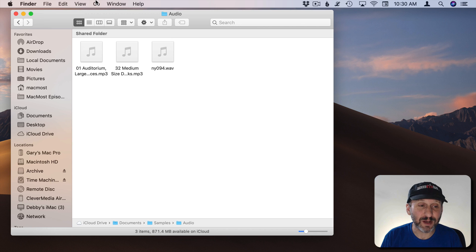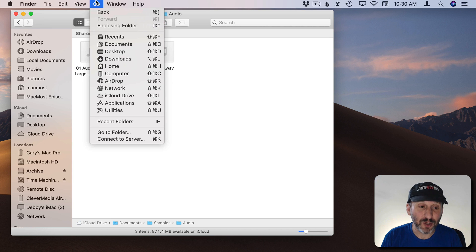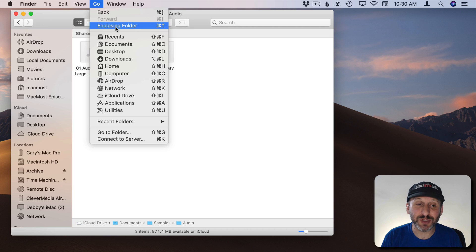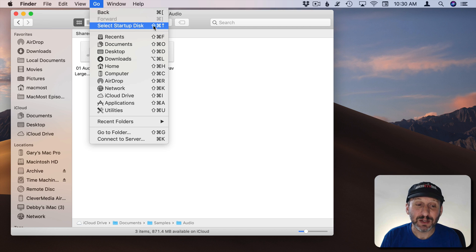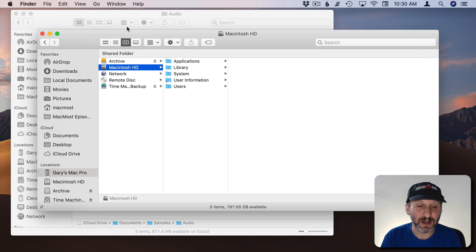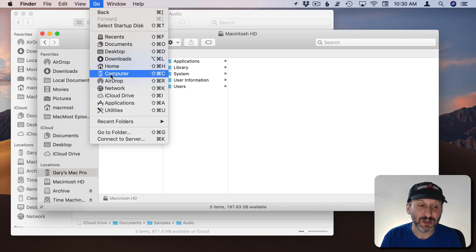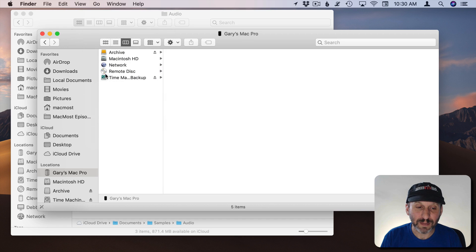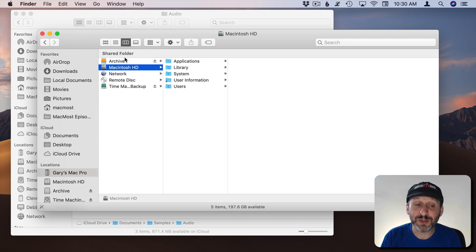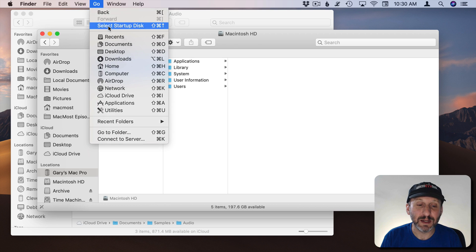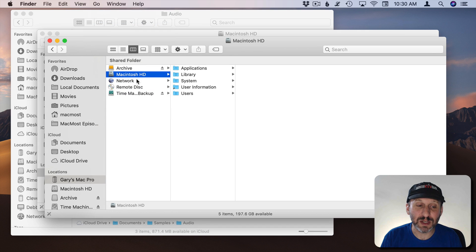One final trick if you use the Go menu and you hold the Shift key down you'll notice Enclosing folder changes to Select Startup Disk. Shift Command and then Up Arrow is the shortcut for that. So this will take me, in this case, to the Macintosh hard drive. So it's basically the same thing as going to Computer and then choosing your Startup Disk. But in this case it chooses the Startup Disk right away.